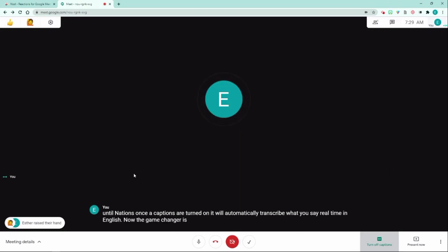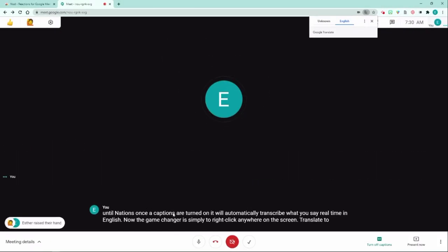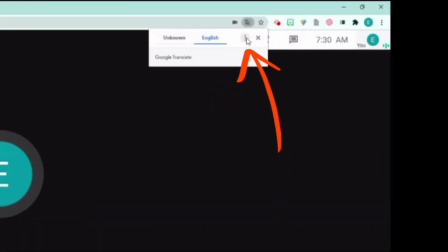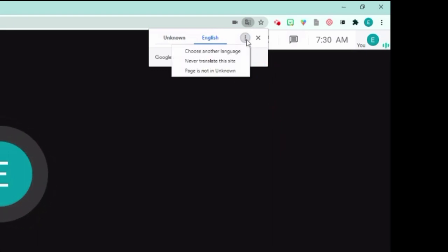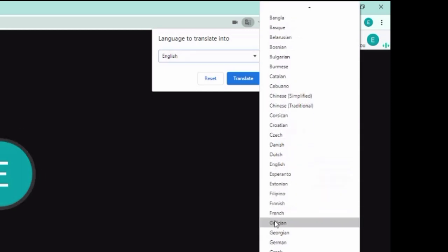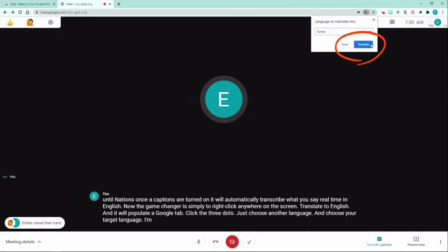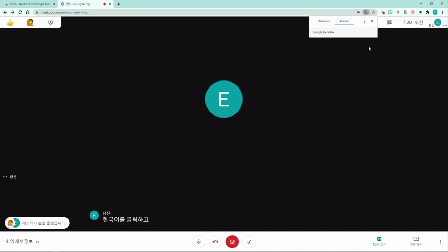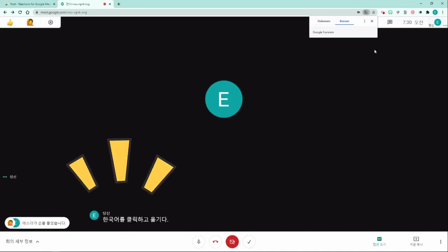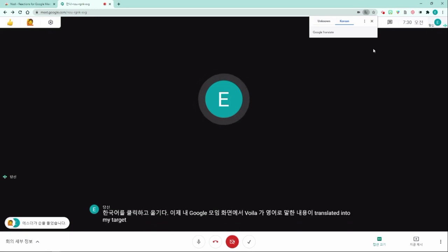The game changer is to simply right-click anywhere on the screen, click 'Translate to English,' and it will populate a Google tab. Click the three dots, choose another language, and choose your target language. I'm going to click Korean and click translate — voilà! Now on my Google Meet screen, whatever I say in English is translated into my target language in real time.